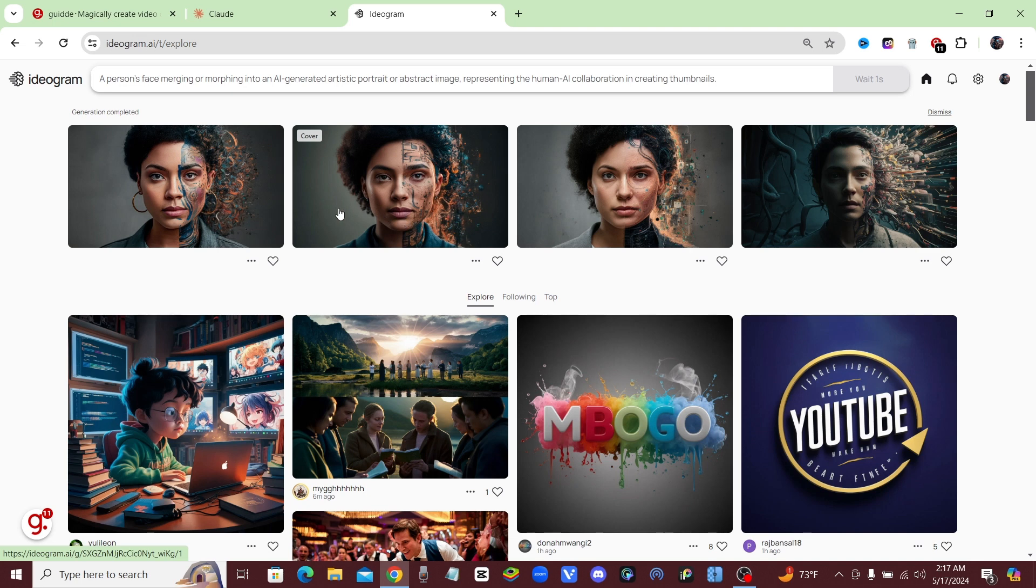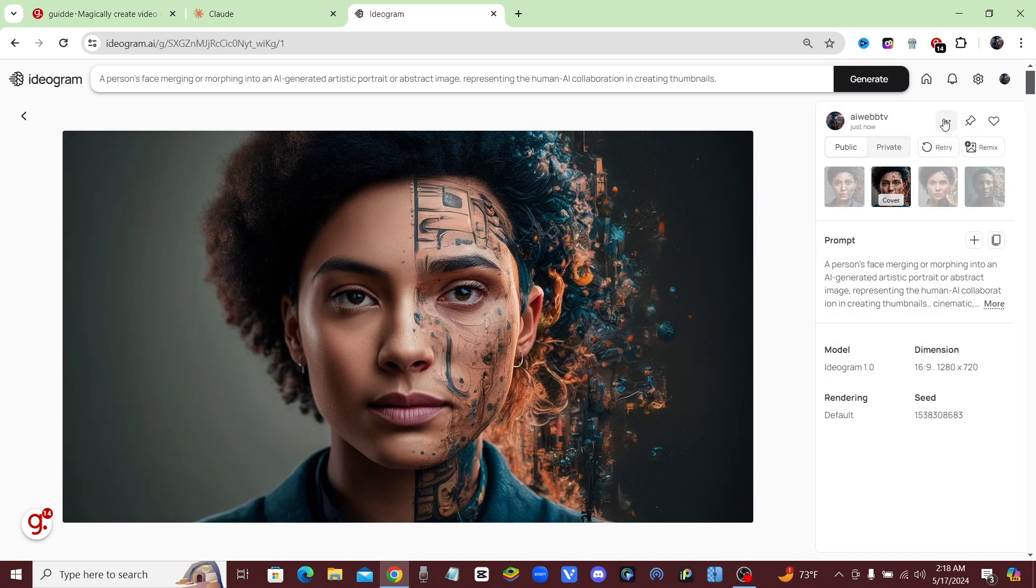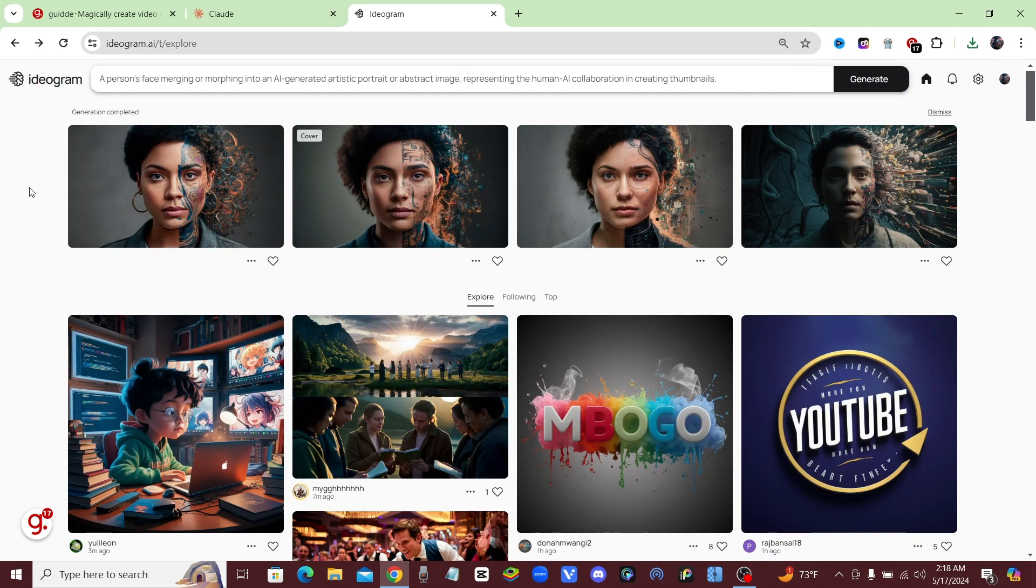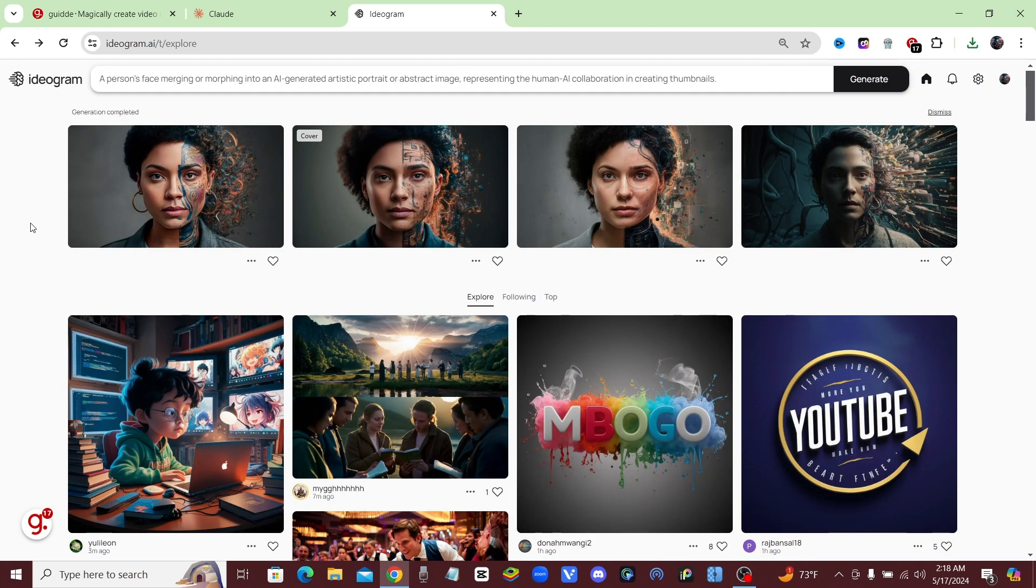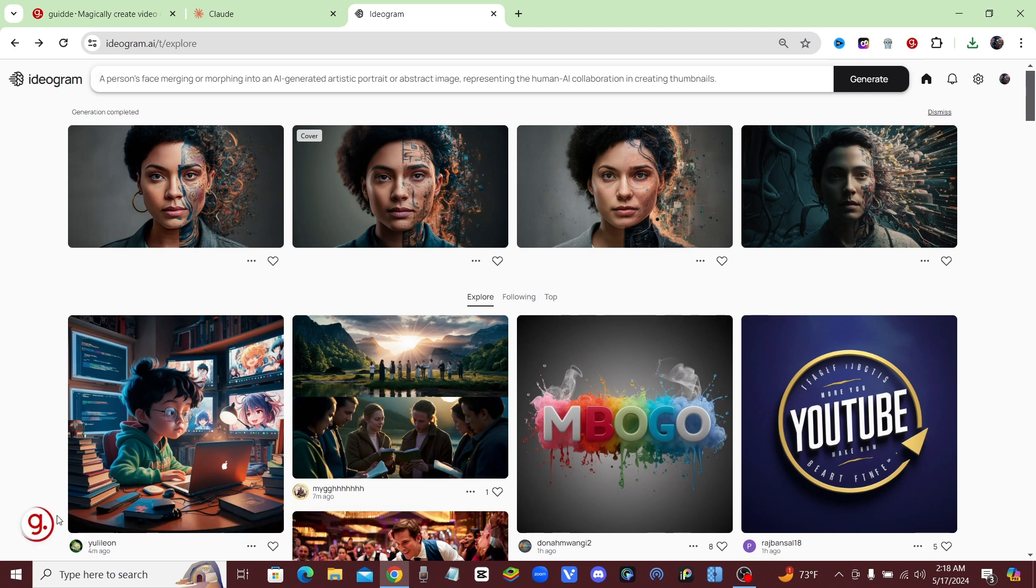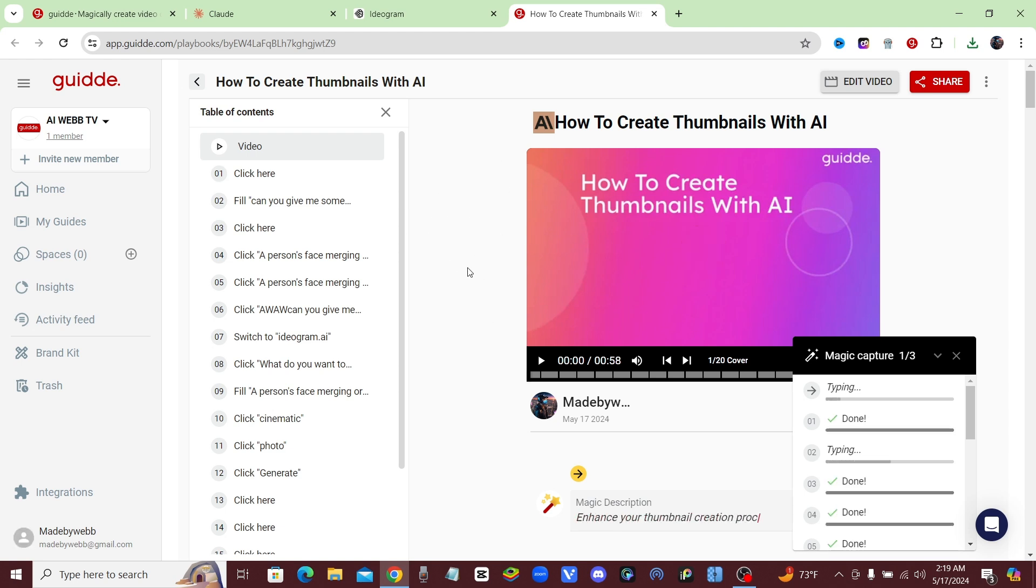Alright guys, and just like that we have our thumbnail, so let's check it out. Now I'm just going to go ahead and click on these buttons to download this thumbnail. So now that we've finished our how-to video on how to create AI thumbnails, let's go ahead and stop the video. I'm going to go down here to the Guidde button and I'm going to click done. Now here we are in the back end of Guidde and we're going to see how it all works and how it all comes together.